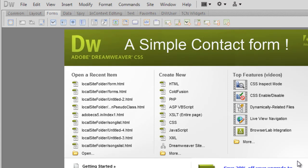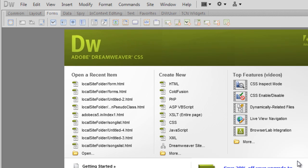A very good day to you. My name is Mohit and today I'm going to show you how to make a simple contact form in Dreamweaver CS5. Let's start.